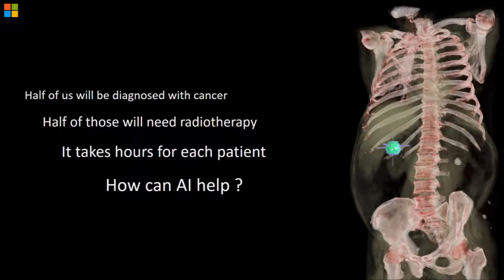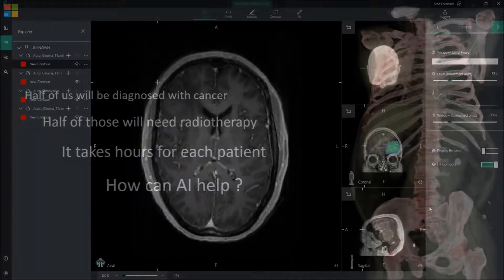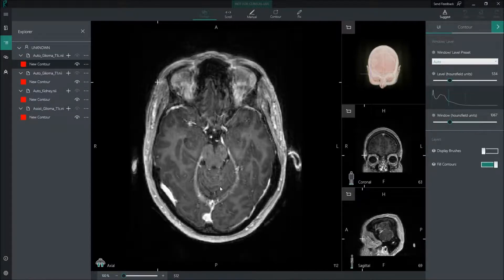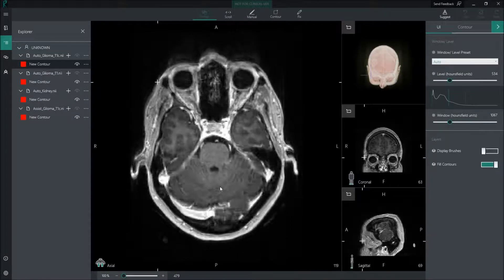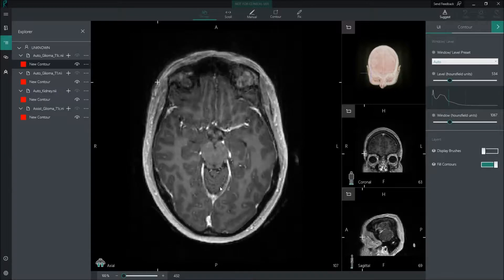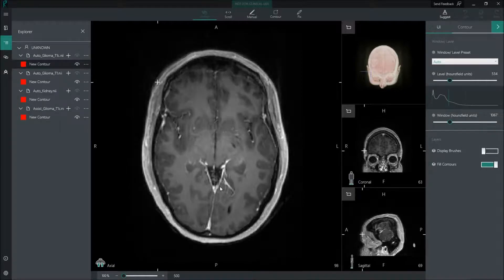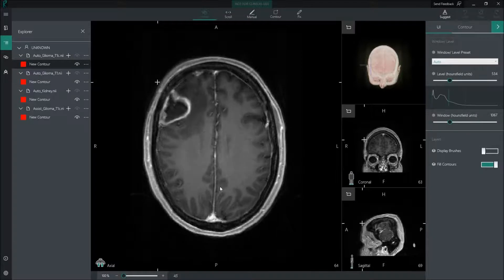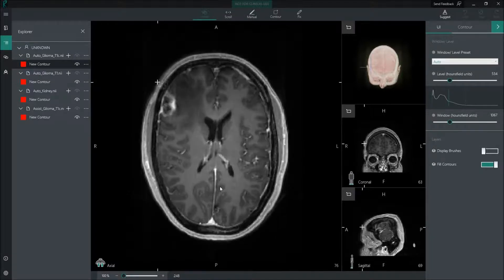Thank you very much Raj, and hello everybody. My name is Antonio Criminisi and I'm a researcher at Microsoft in Cambridge. You're looking at a typical MR scan of a patient's brain. This is a three-dimensional magnetic resonance image and we're looking at it through multiple horizontal cross-sections. Sadly, this patient has been diagnosed with a rare and aggressive form of brain tumour called the glioblastoma, which you can see here.